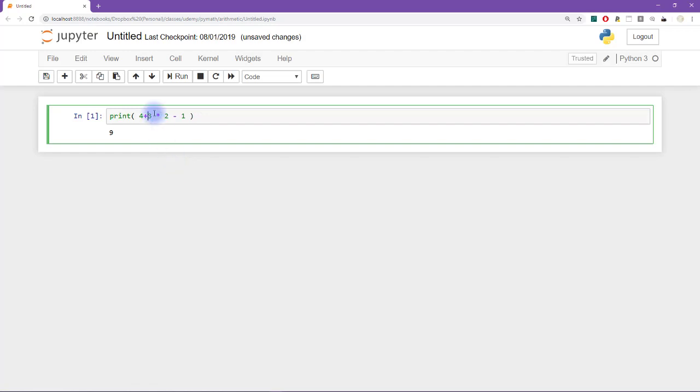And then with spaces, maybe I'll even do it here as well, 2 minus 1.